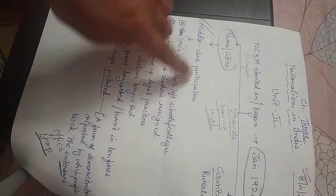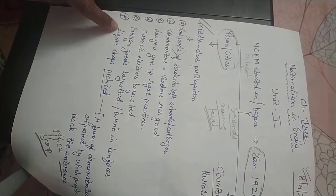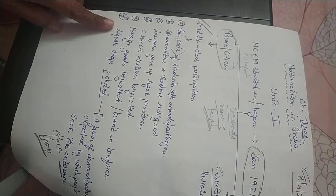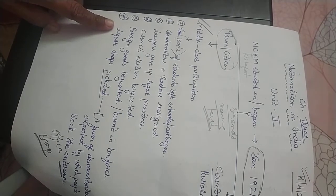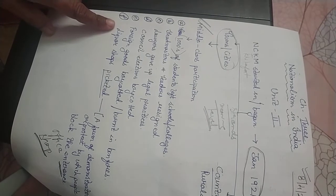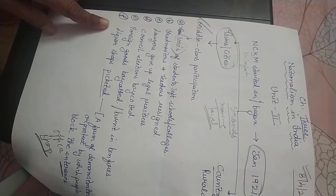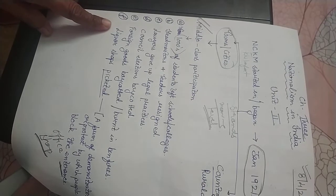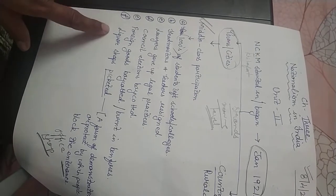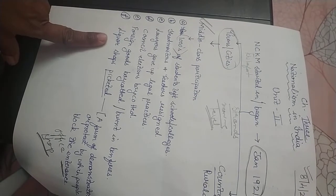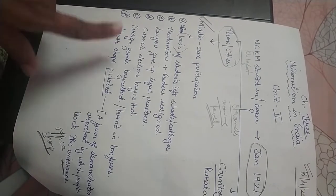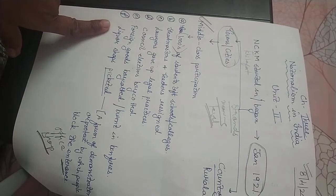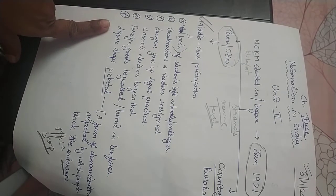Now please look into the points. Middle class participation includes six points. Whether it's a 3-mark or 5-mark question, you will add all six points. You can take a picture or screenshot and remember it this way. Clear to everyone?